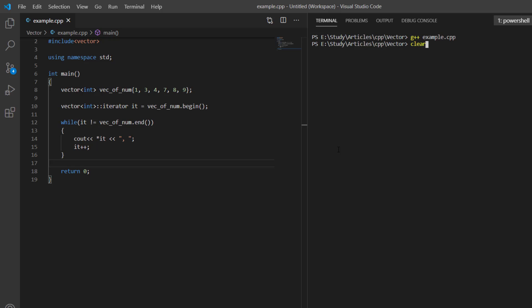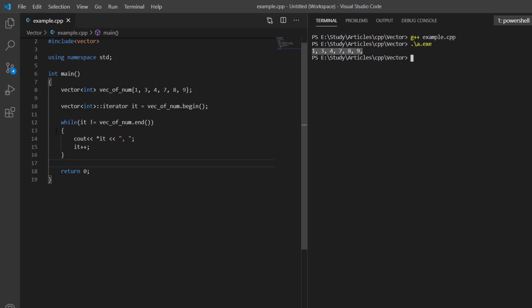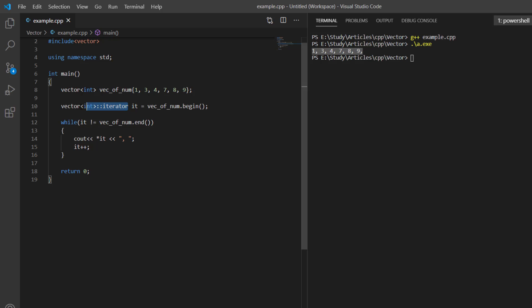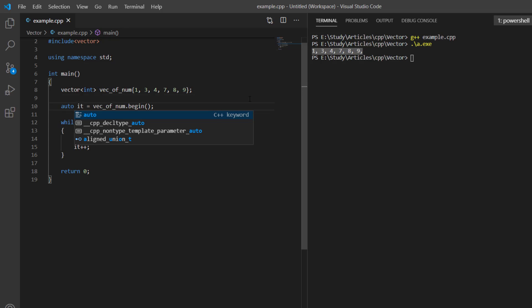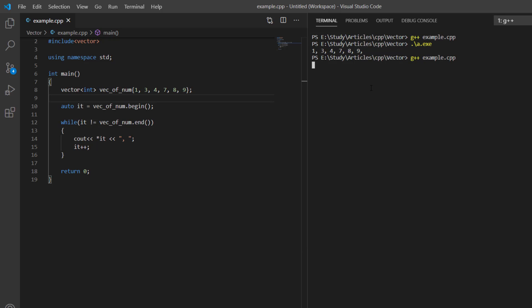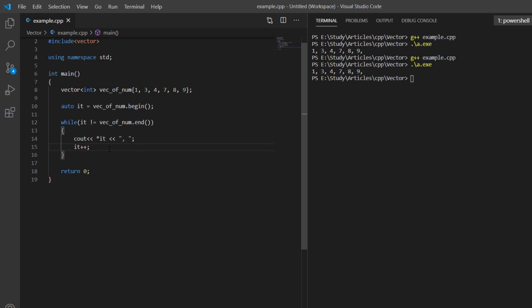It prints all the elements of the vector on the console, iterating over all elements using an iterator. We can also improve this using 'auto', which gives the same result. This was the third way to iterate over a vector.